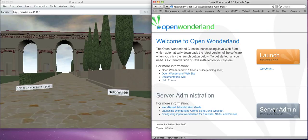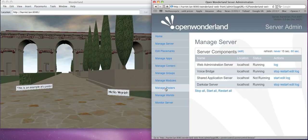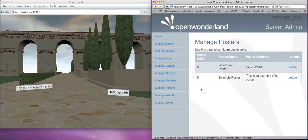I'll click on server admin and you should see an extra item on the left, manage posters. If I click on that you'll see there are two posters.